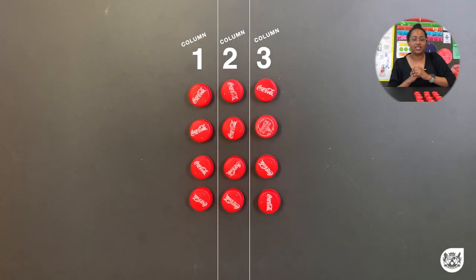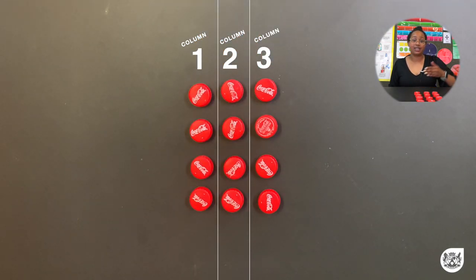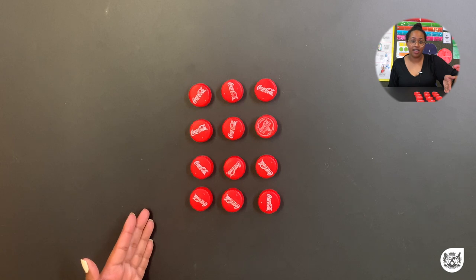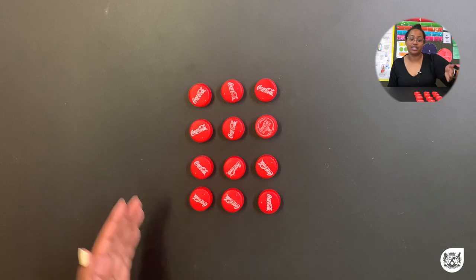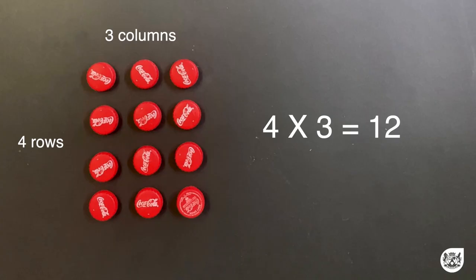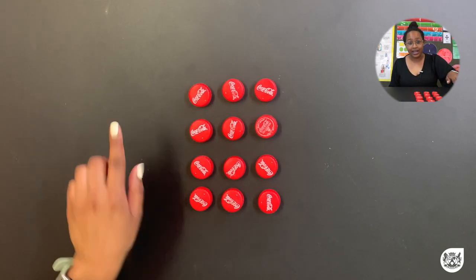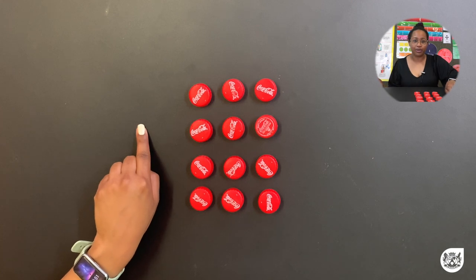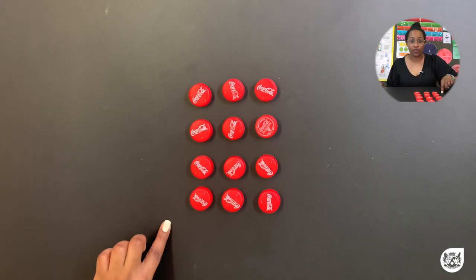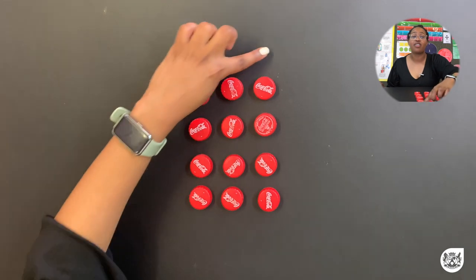With arrays, the first number generally represents the number of rows that we have, and the second number represents the number of columns that we are working with. You'll also see that we are multiplying a one-digit by a one-digit number, because I have 4 rows and 3 columns. Now I'm going to give you a chance to arrange your own array for 5 times 6.